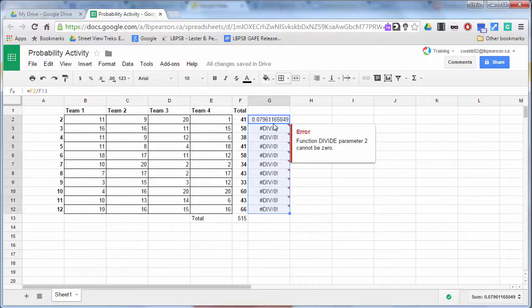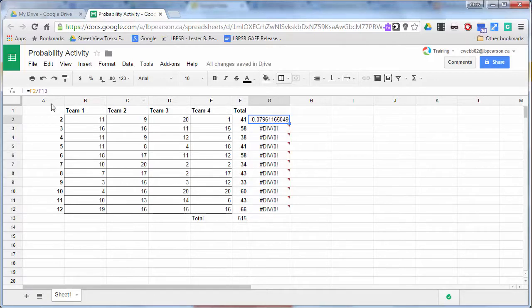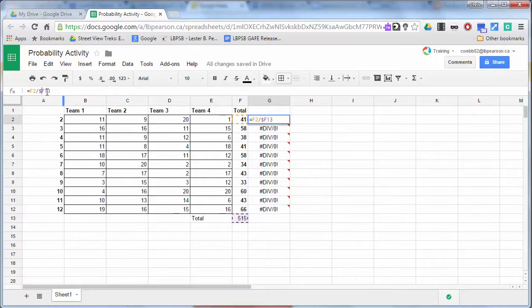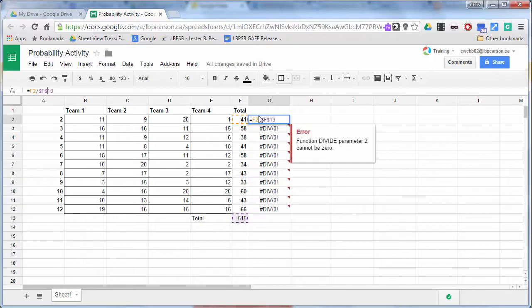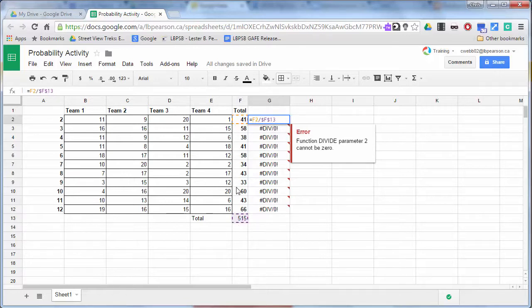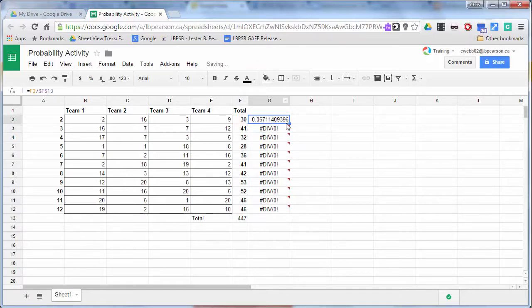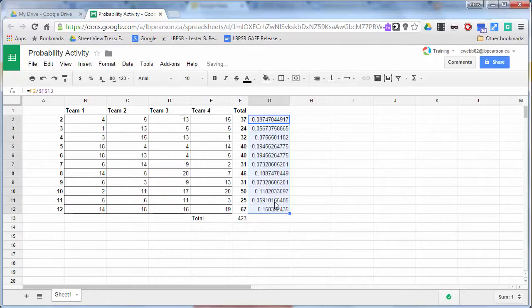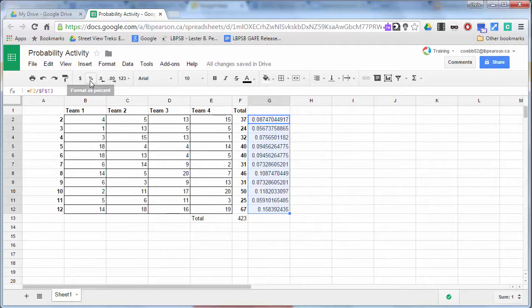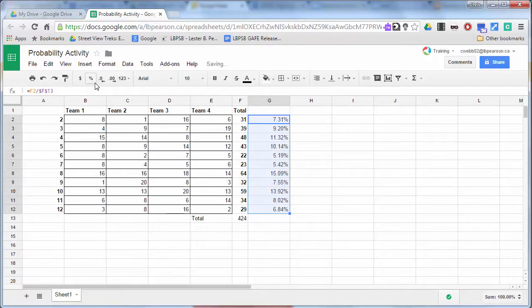And I have to turn this into an absolute cell reference. So here I have to put a dollar sign and here I have to put a dollar sign because F13 is not going to become F14, F15, F16, F17, F18, and so on. So the div slash zero is coming up because I'm dividing by zero. And obviously, as we know, that's not allowed. So I change my first one and I drag down.